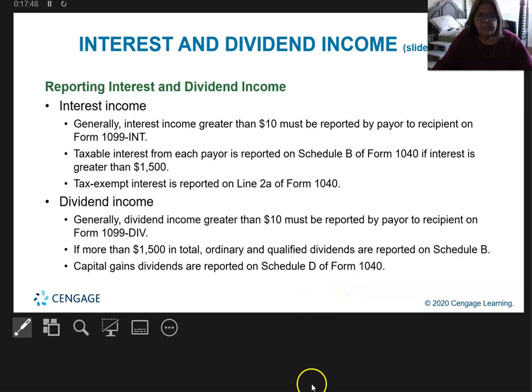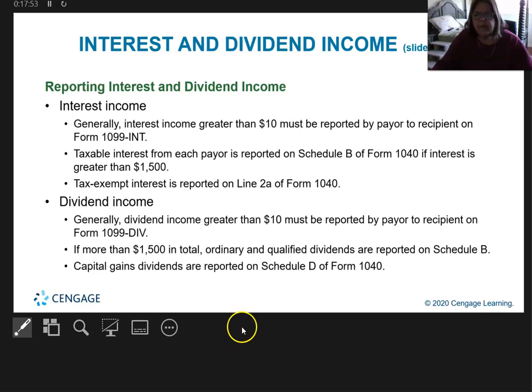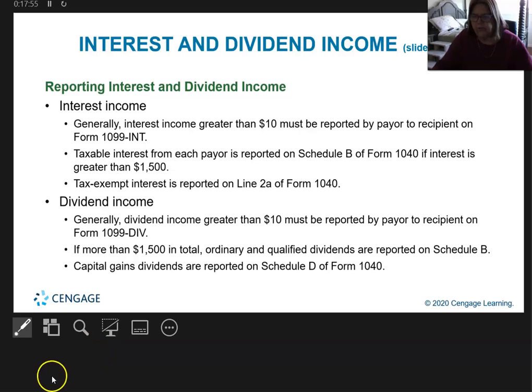That's going to be the end of video number three. In the next video we'll start on bond interest.